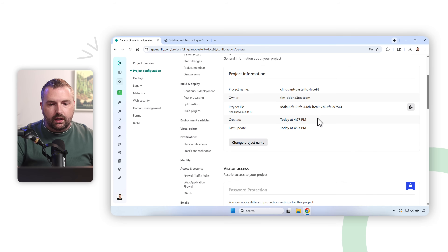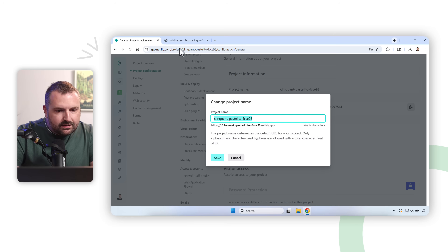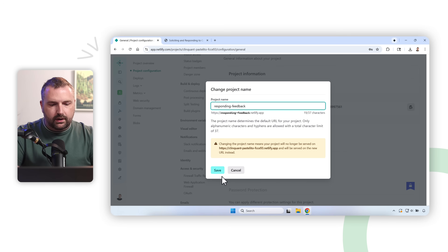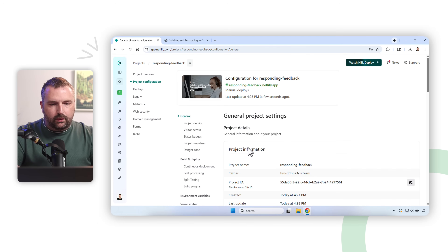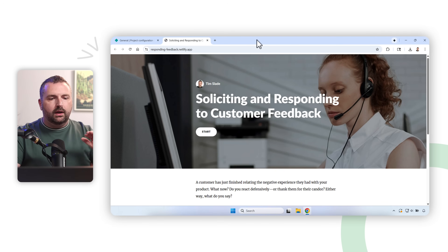We can go to Project Configuration to rename it. We'll call it 'responding-feedback'. Click Save, and now we have our project — the link updates and there's our project. We can copy that link, put it on our portfolio, and we're done. If it's Storyline, add '/story.html'; if it's Rise, the default link works right away.